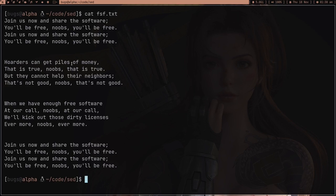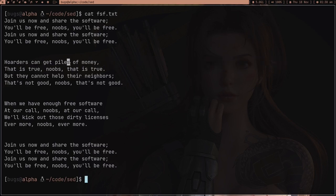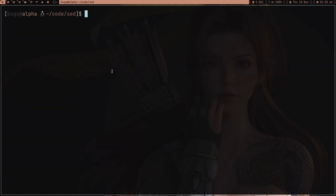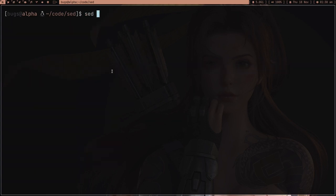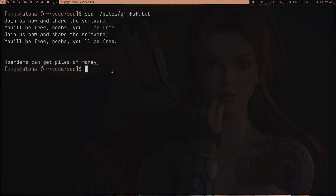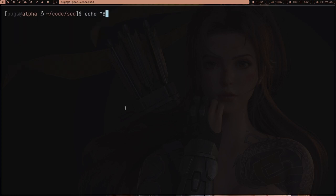Suppose you want to print the file until you find a certain pattern. For example, I want to use sed until it finds 'piles' and I type the q command. What q does is stop printing the moment it finds that pattern.